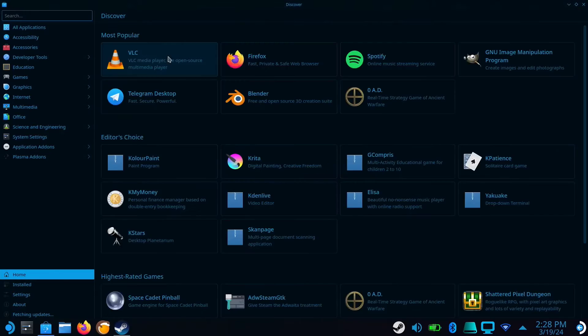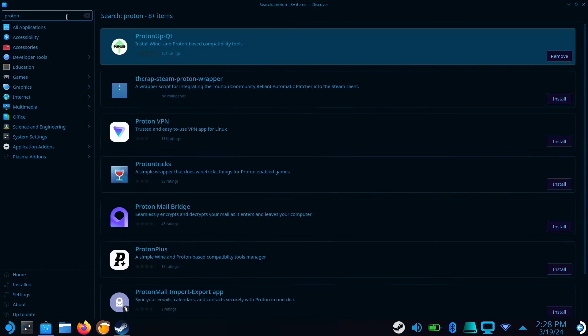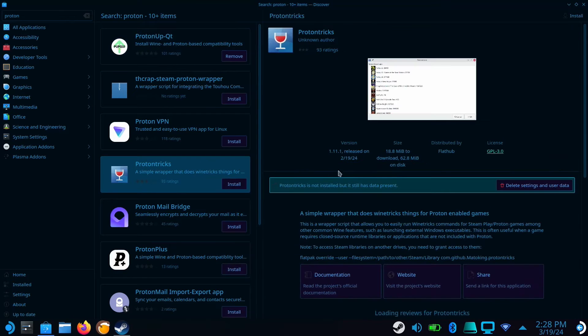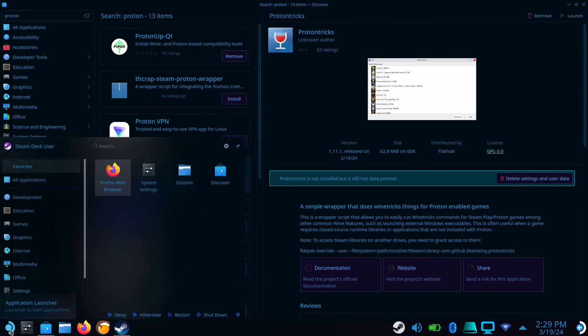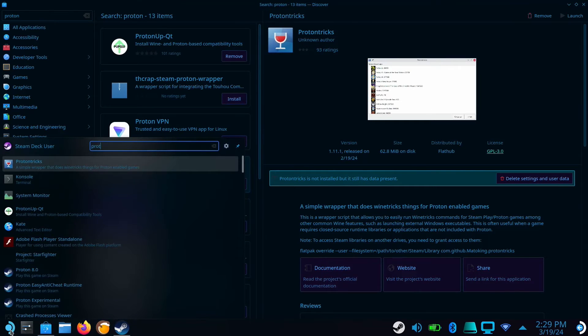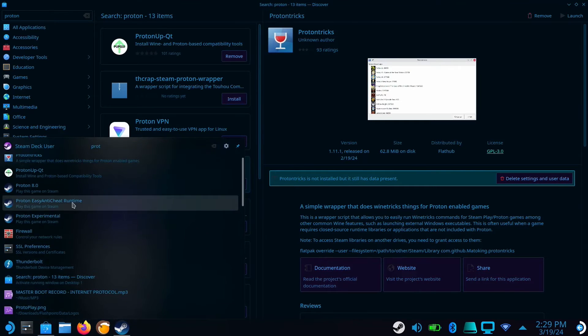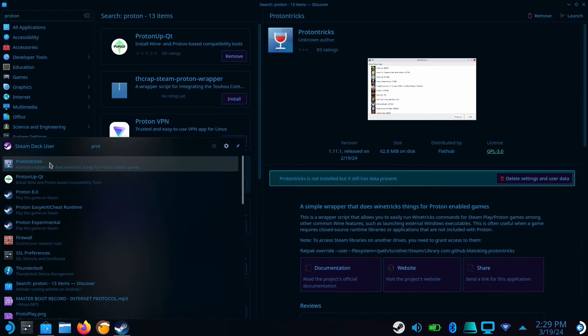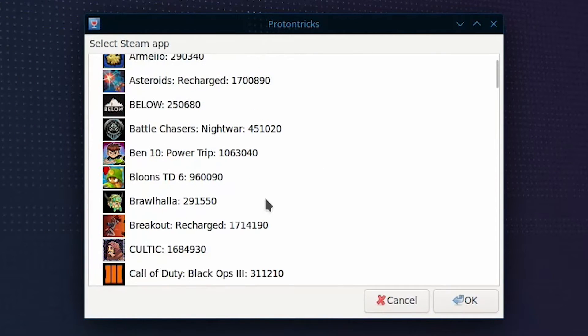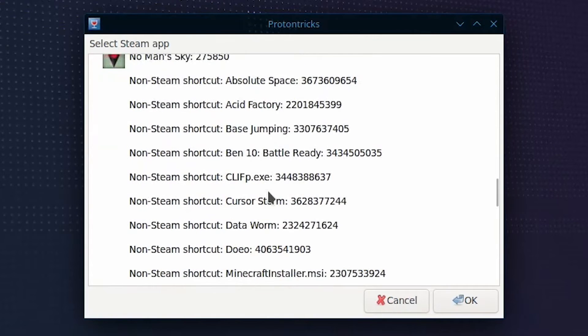Now we need to close Minecraft and go to the Discover store to install ProtonTricks. Open ProtonTricks and look for non-Steam shortcut Minecraft installer.msi.